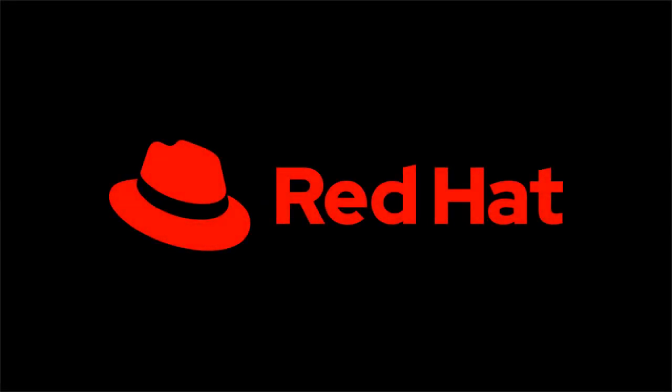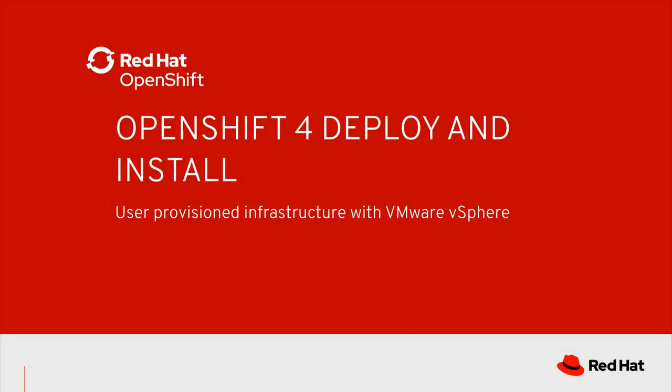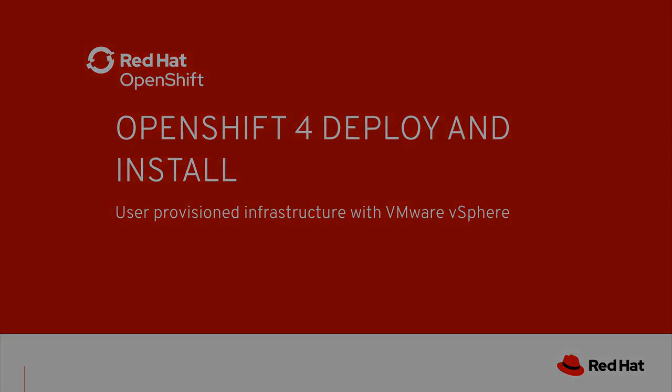Hello, my name is Andrew Sullivan with the Red Hat Cloud Platforms Business Unit. Today we are going to look at deploying OpenShift 4 to VMware's vSphere using the OpenShift User-Provisioned Infrastructure Model.